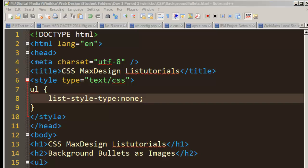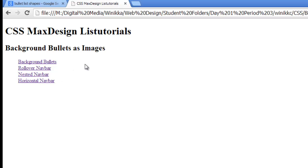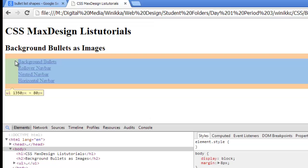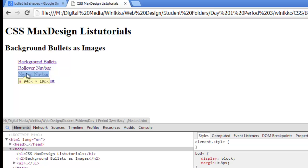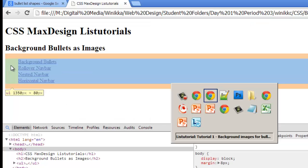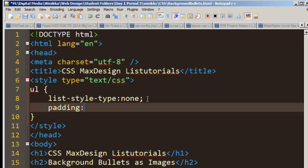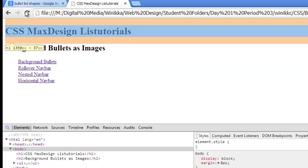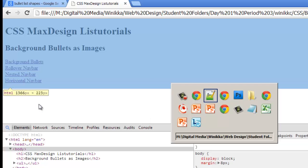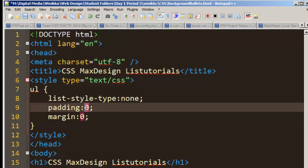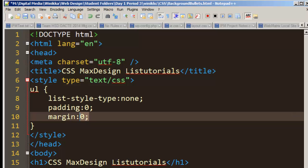Once you've removed the bullets, browsers will put padding and margin around their list. You can see the UL has margin above and below and padding on the left. We're going to remove all of that to begin with, and then add it back in as needed. If we remove padding, save our changes, and hit refresh — notice they go back to the left. Then if we remove margin and set it to zero — you don't need a unit of measurement for zero — hit refresh and it's all gone.